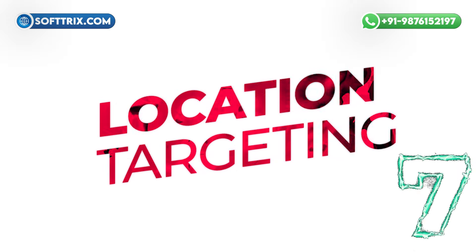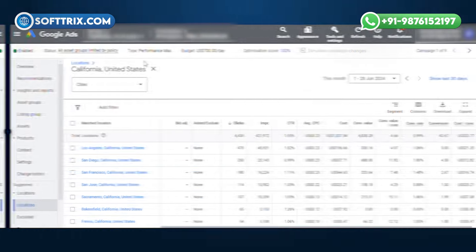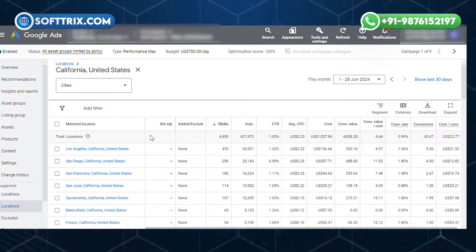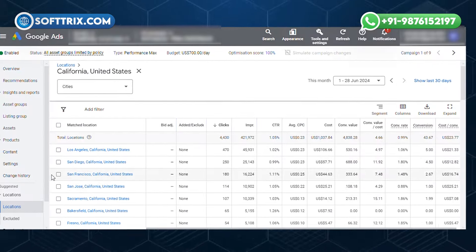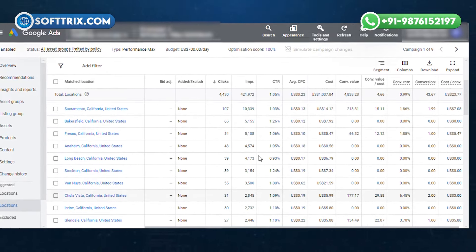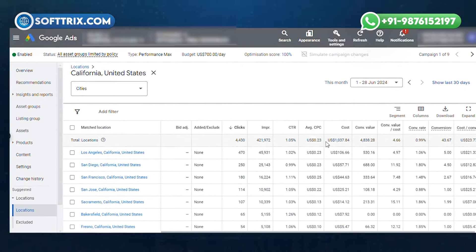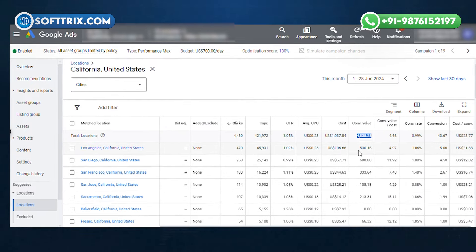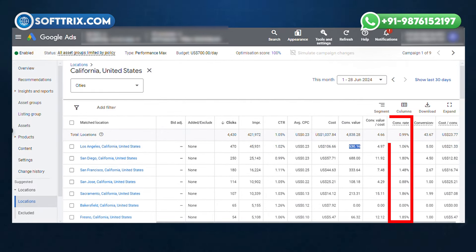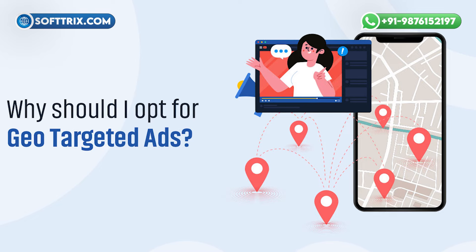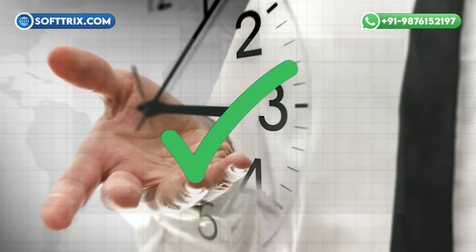Number seven was local targeting. We targeted specific geographic locations where the client's products were in high demand. By focusing on areas with a higher concentration of potential customers, we increased the relevance of our ads and improved the conversion rates. This geographic focus ensured that our ads reached the right people at the right time.